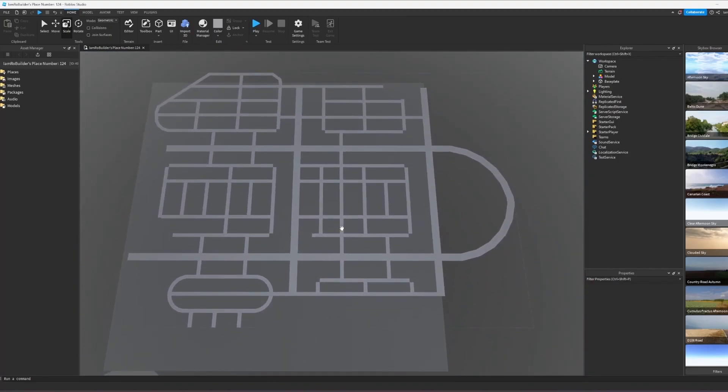Alright guys, you're about to see something that could only be described as a mess. Here is our new city layout. I went on Google Maps, typed in city roads, and then just scrolled forever till I found something that looked like it would be good for us.